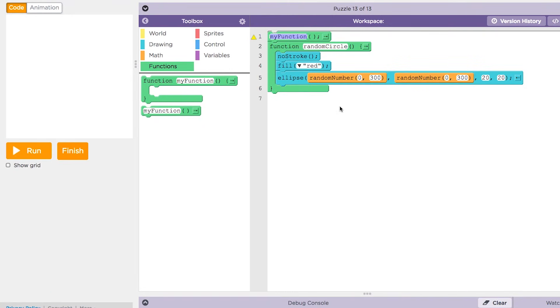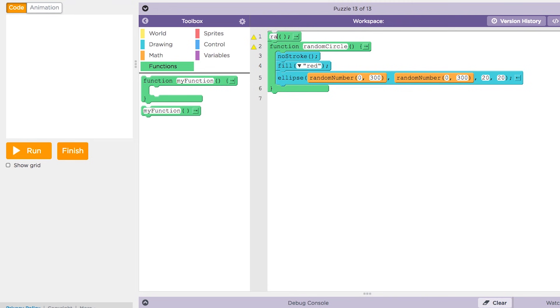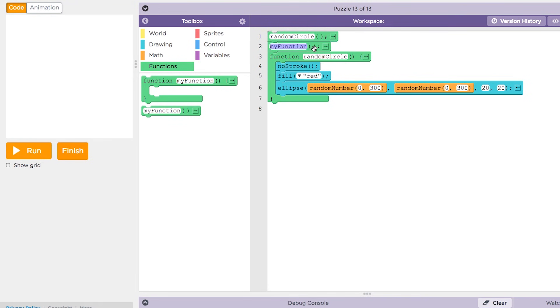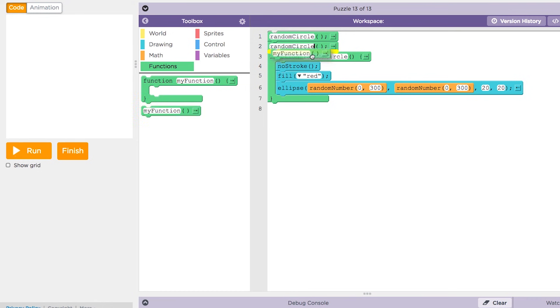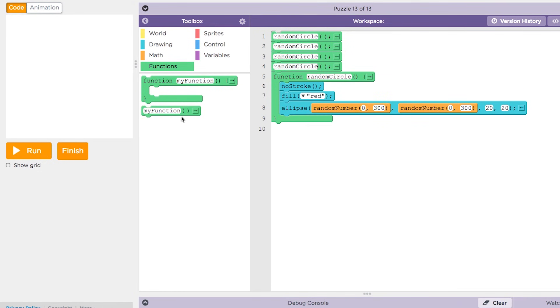Once you have written a procedure or function that you know works as intended, you can call the function as often as you wish without worrying about the details or problems you had to solve to get it working.